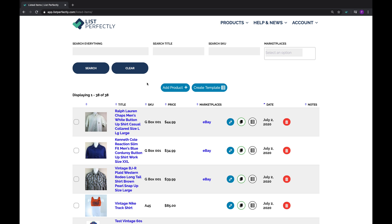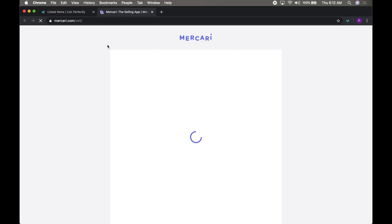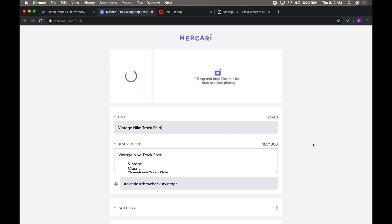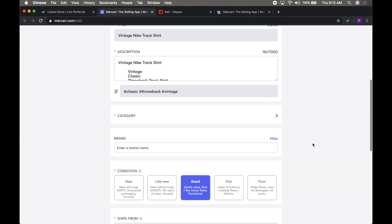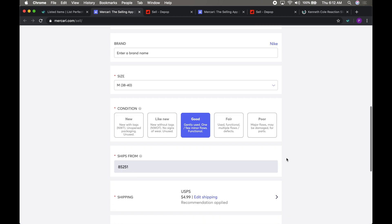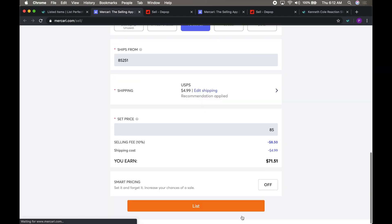From your catalog, select the products you want to cross-post, and then select the marketplaces you want to copy them to. Now it's time to cross-post. Review and click post.